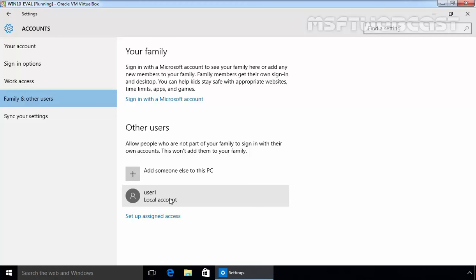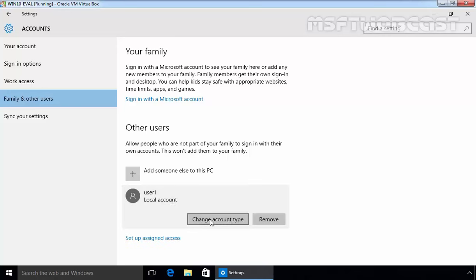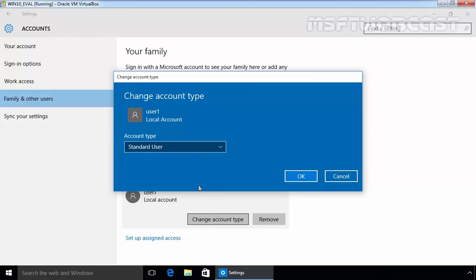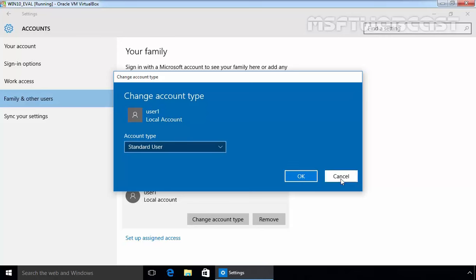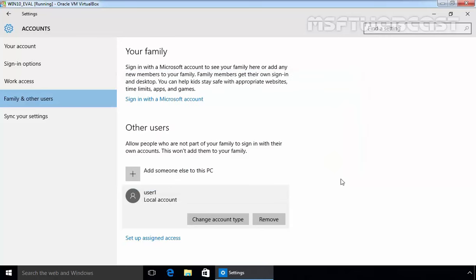By default your local user account is set as a limited account. If you click over there, here we have an option change account type and now there is an option standard user or you want this user as an administrator. So this is the way how you can set up a normal user account in Windows 10.